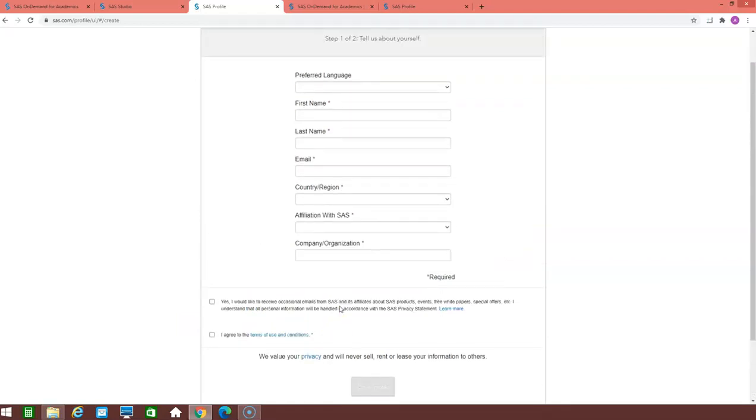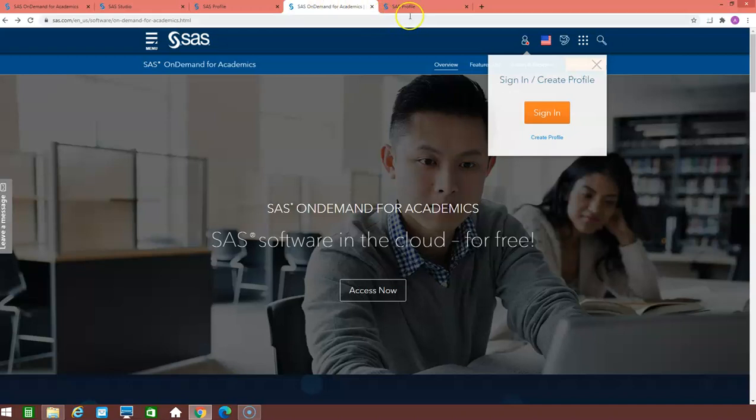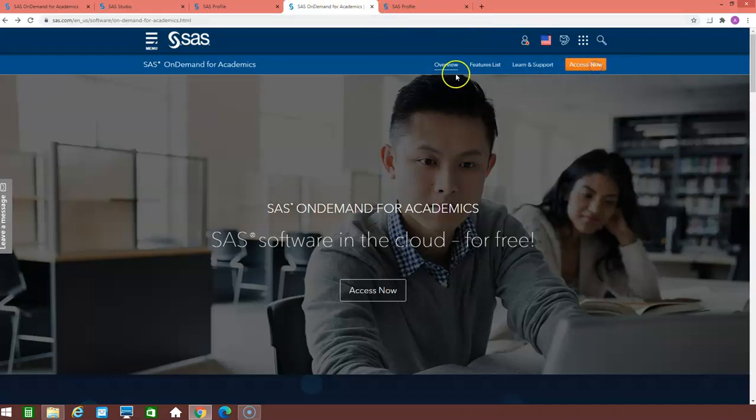It will send you a link on your mail id for verification and your profile is ready. Once your profile is ready, go to again that link and the SAS on demand link and click on the access now.